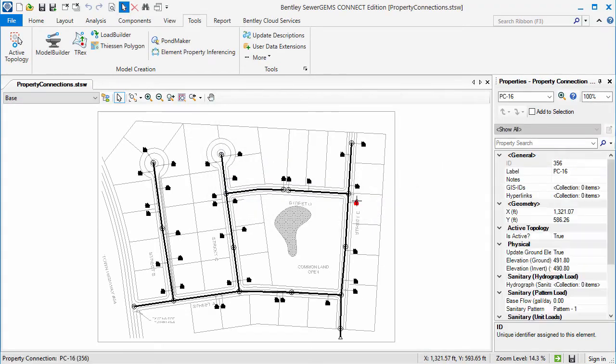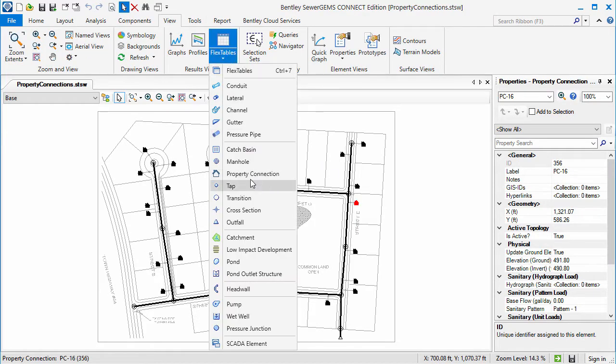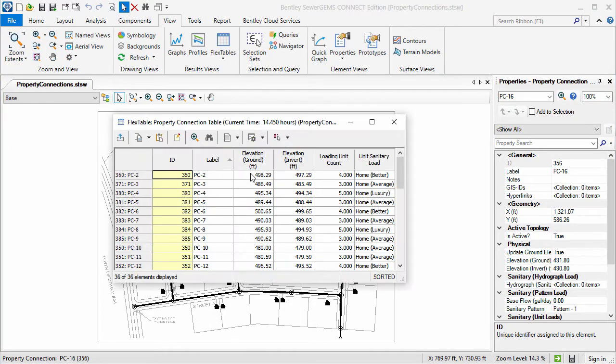As you can see, the property connections have been added to the model. The property connection flex table shows us that the data was imported successfully.